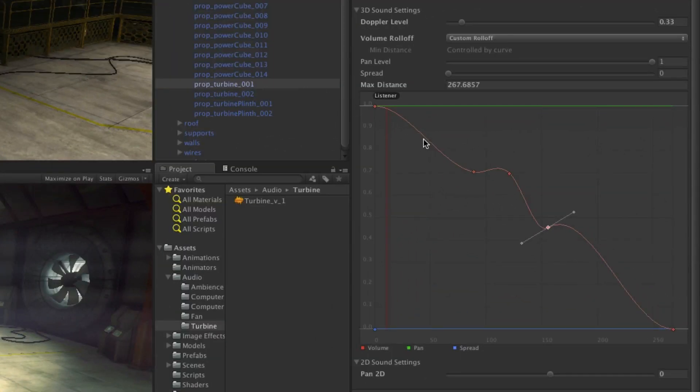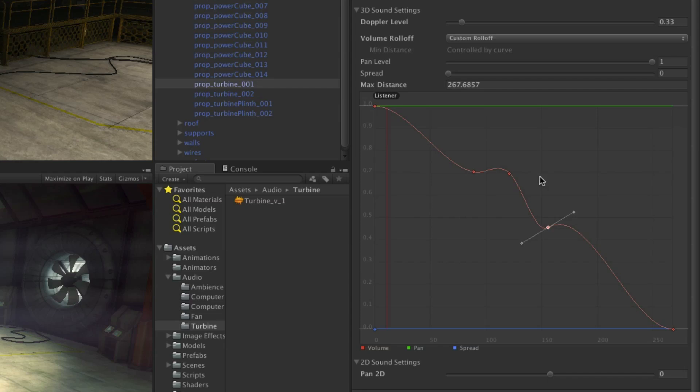Pan level defines how truly 3D the sound is. This defaults to 1 for 3D sound, making it fully pan when the stereo listener is moved by it. Spread is the control of the angle of spread from 3D stereo to multi-channel sound.